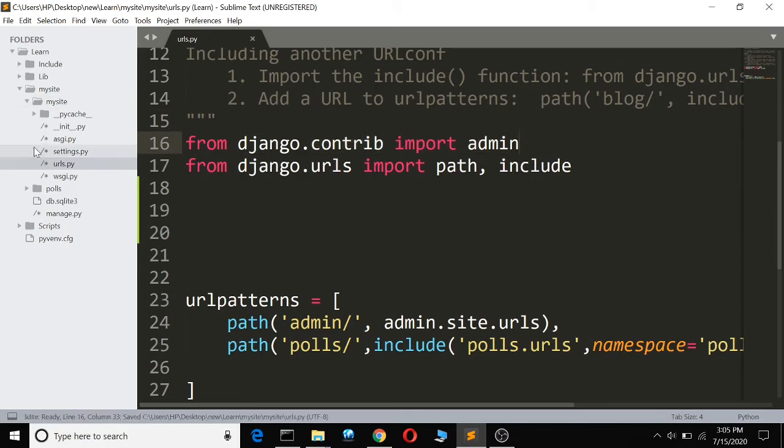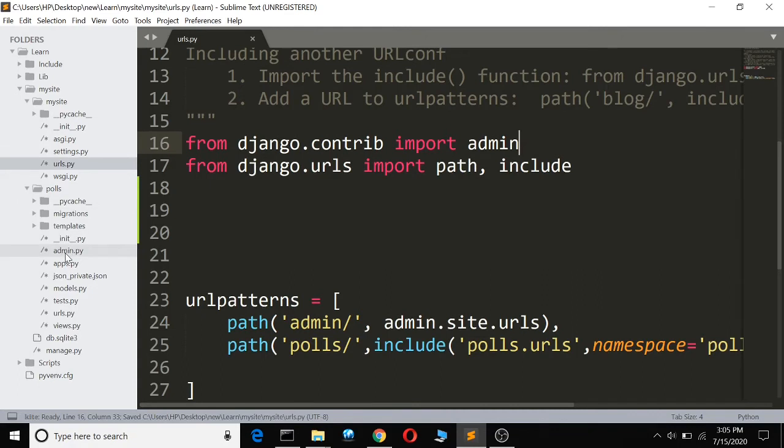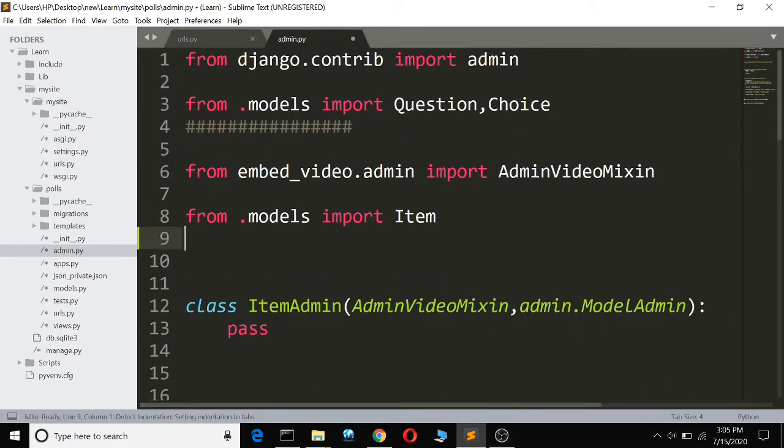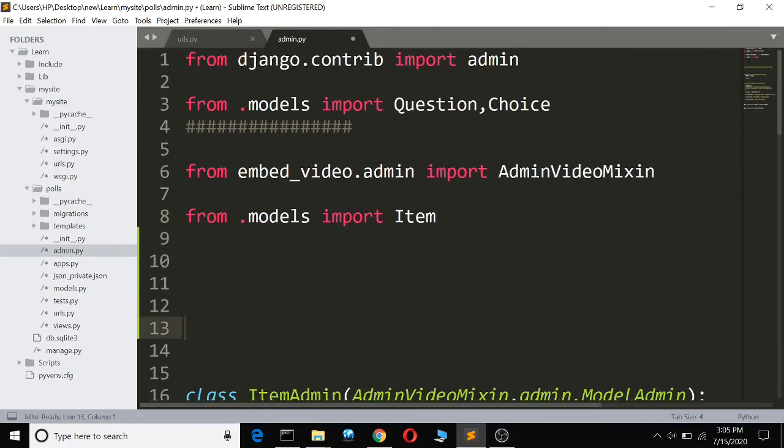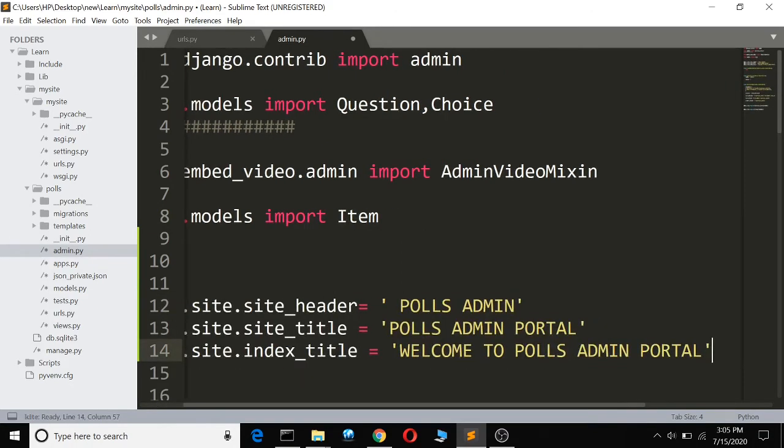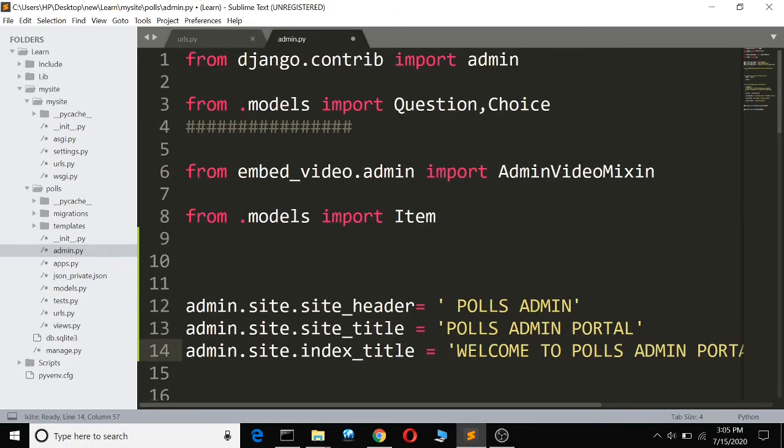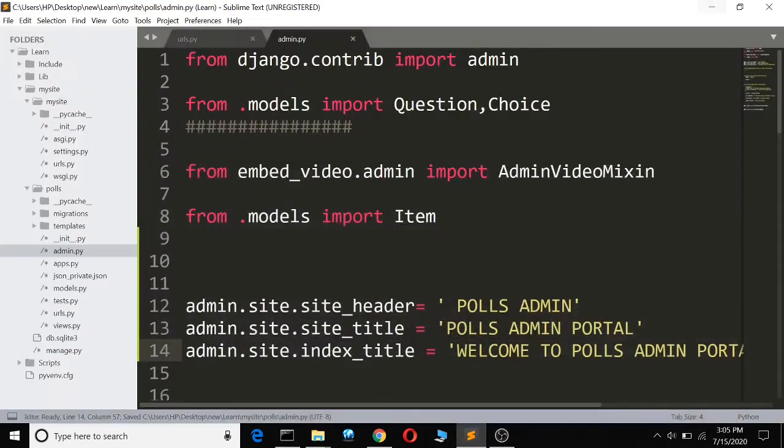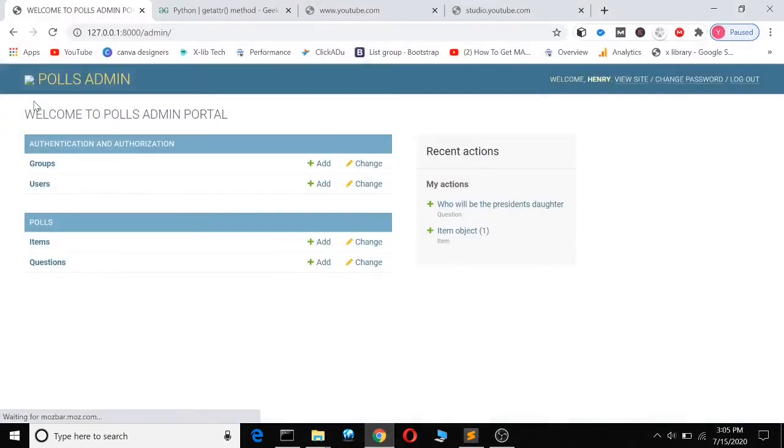So if I save here, then I come here to my polls app and I go to admin, then I paste my code here. So that's my code here.